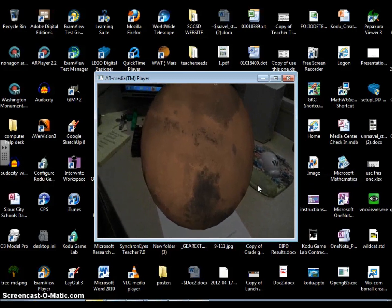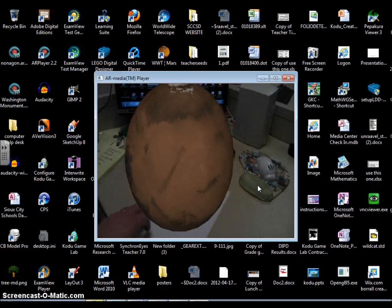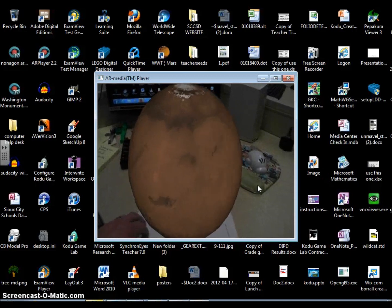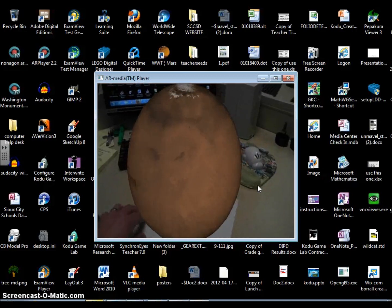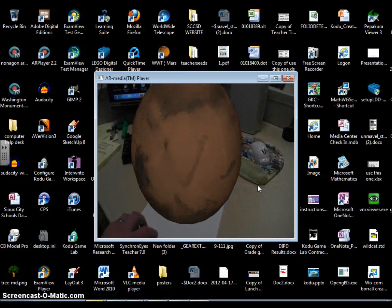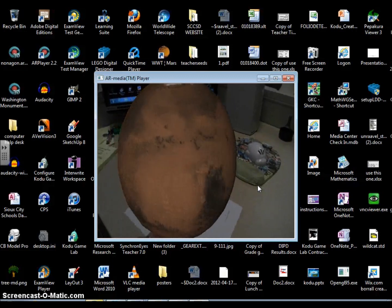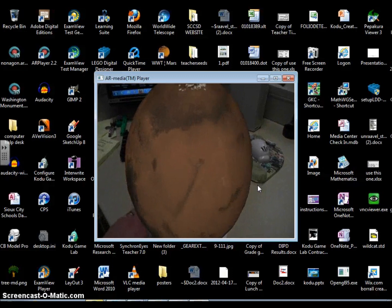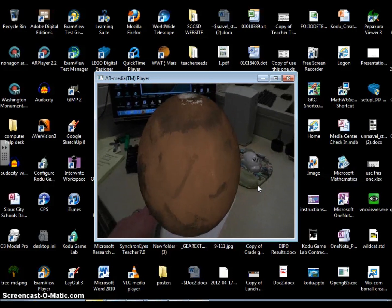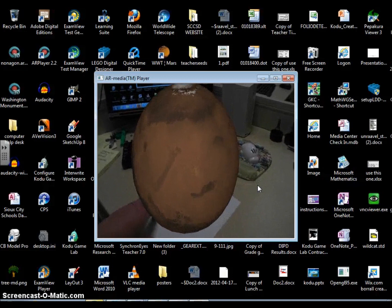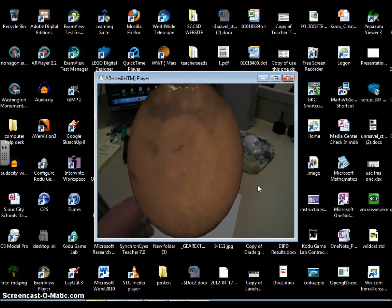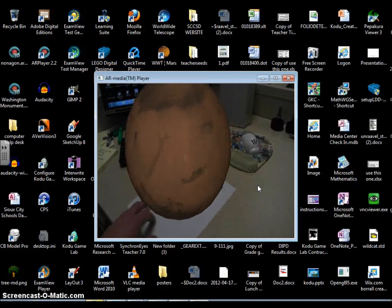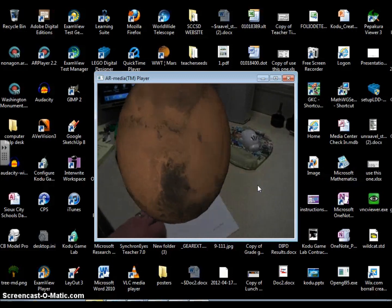Now rather than just show kids a picture of Mars in the textbook, students tend to think this is a lot cooler and will pay more attention to this. That's a little bit of a better understanding of what augmented reality is and why it's cool to get in your classroom, because students are more likely to look at something like this rather than just a textbook with a picture of Mars in it.